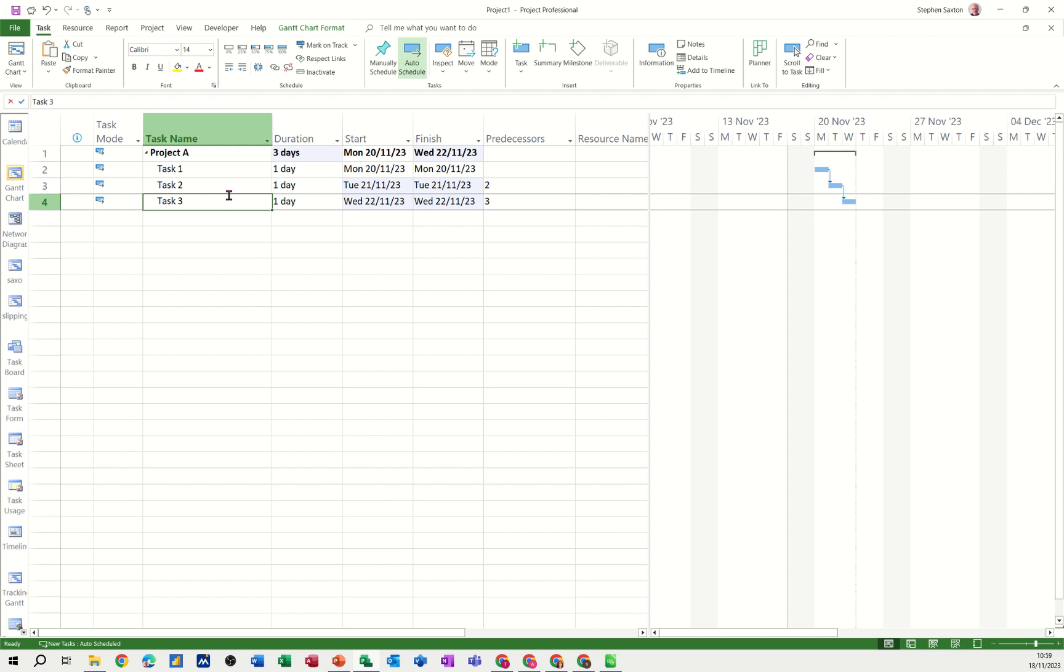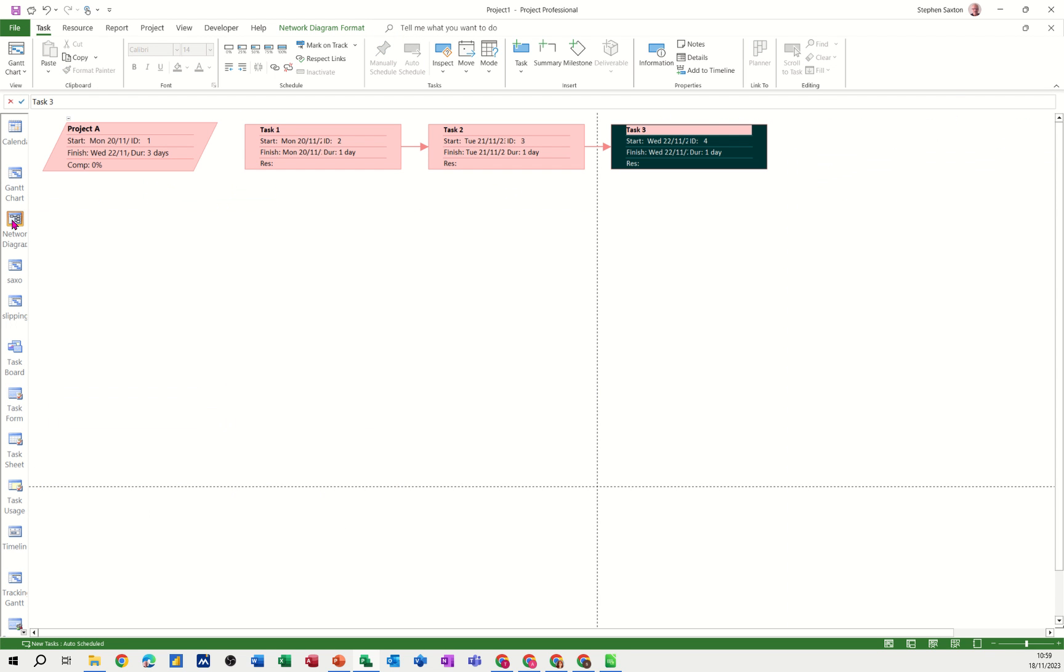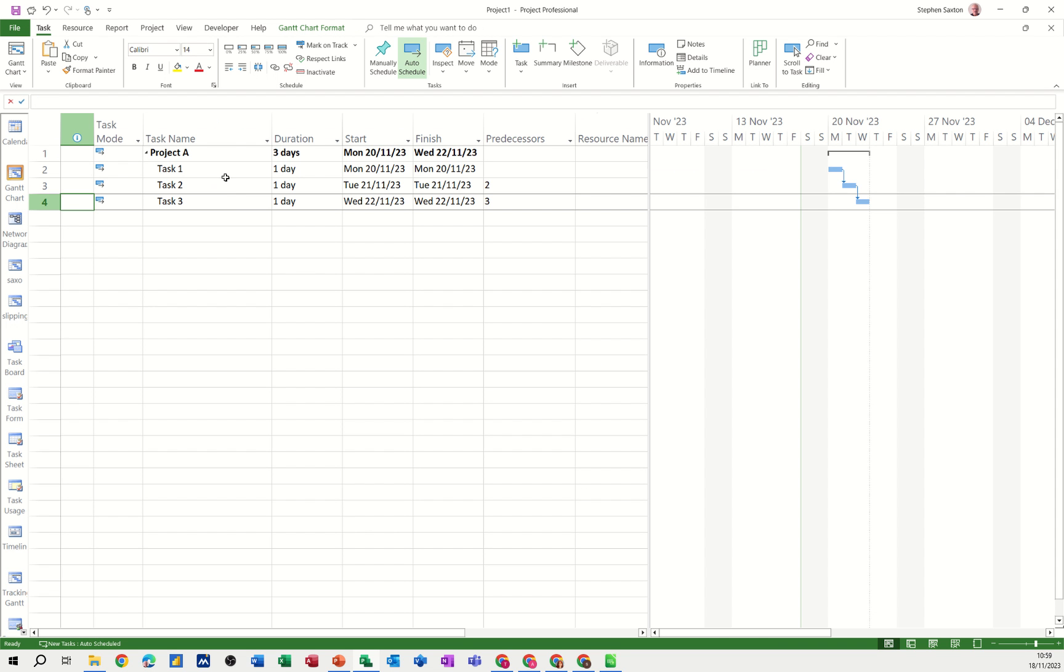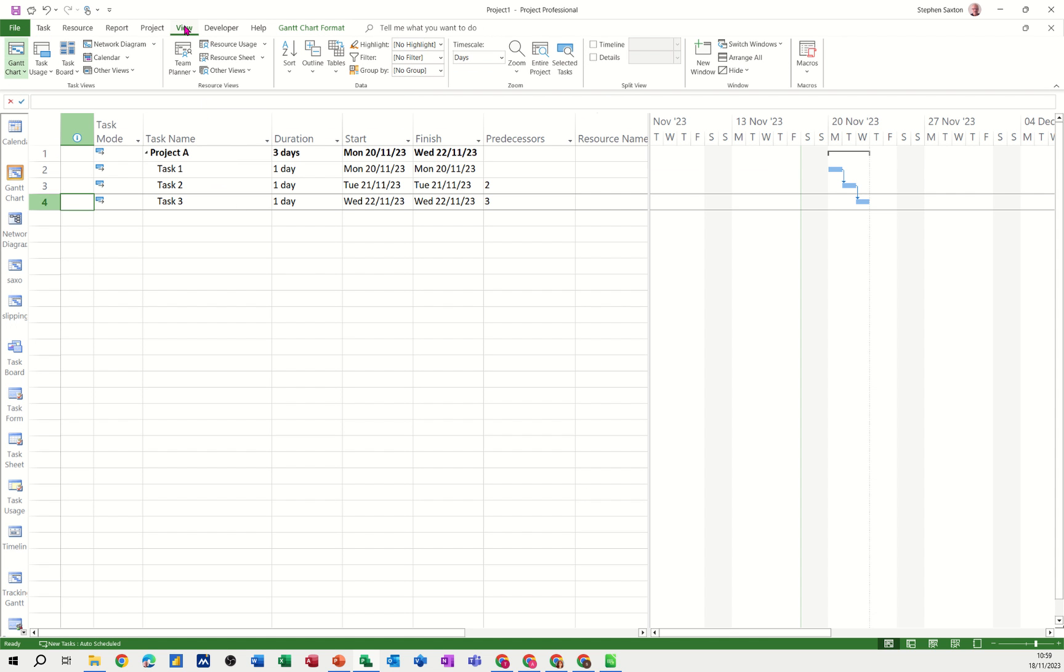Now to get the network diagram, if I click on it first of all you see that's the same set of tasks in the network diagram view. But for that to appear with the Gantt chart you need to use a split screen feature which is on the view tab. Click on view and then over on the right you've got split view.